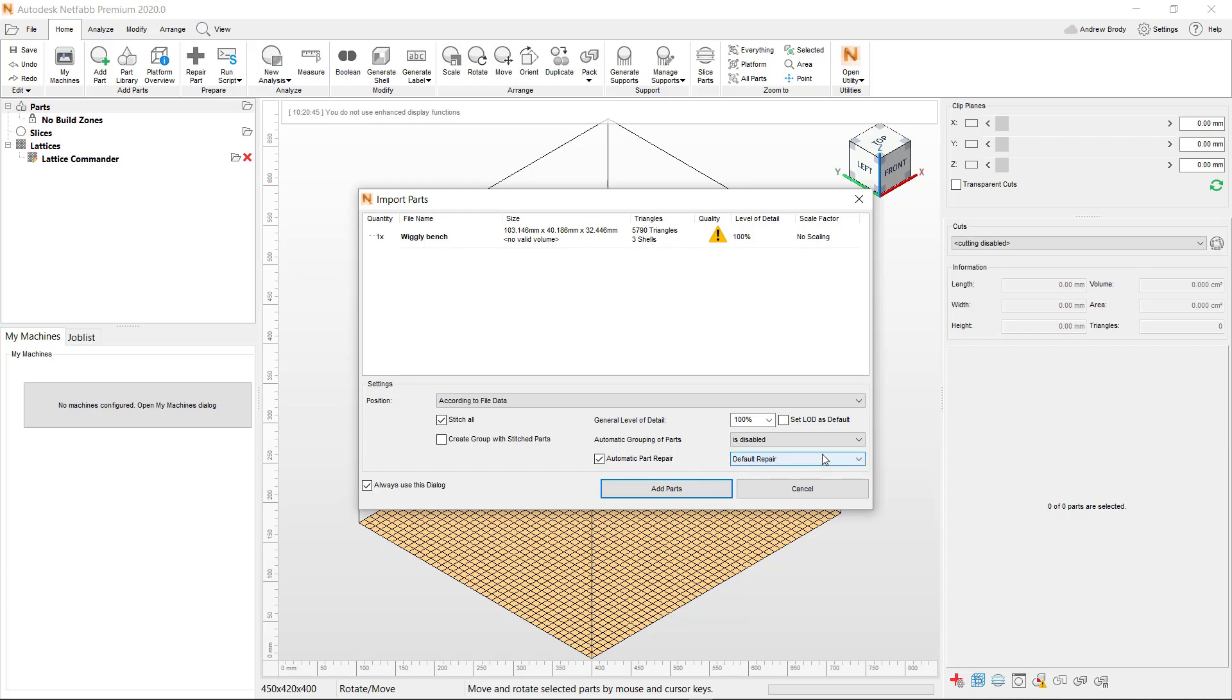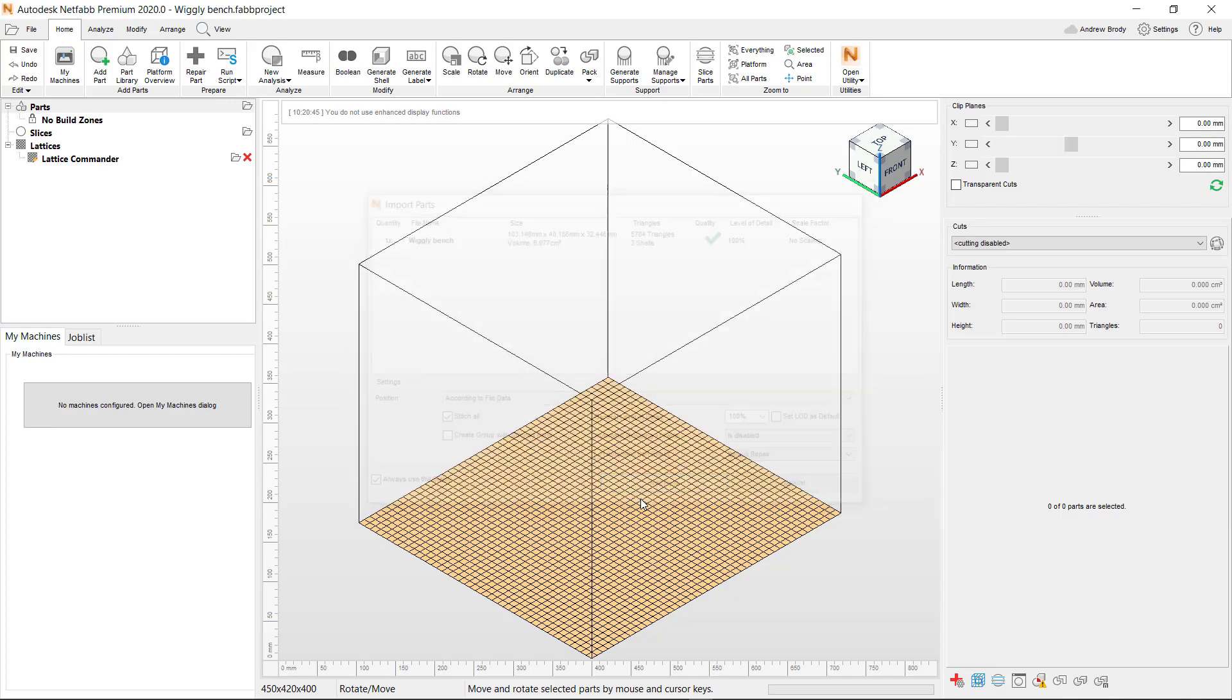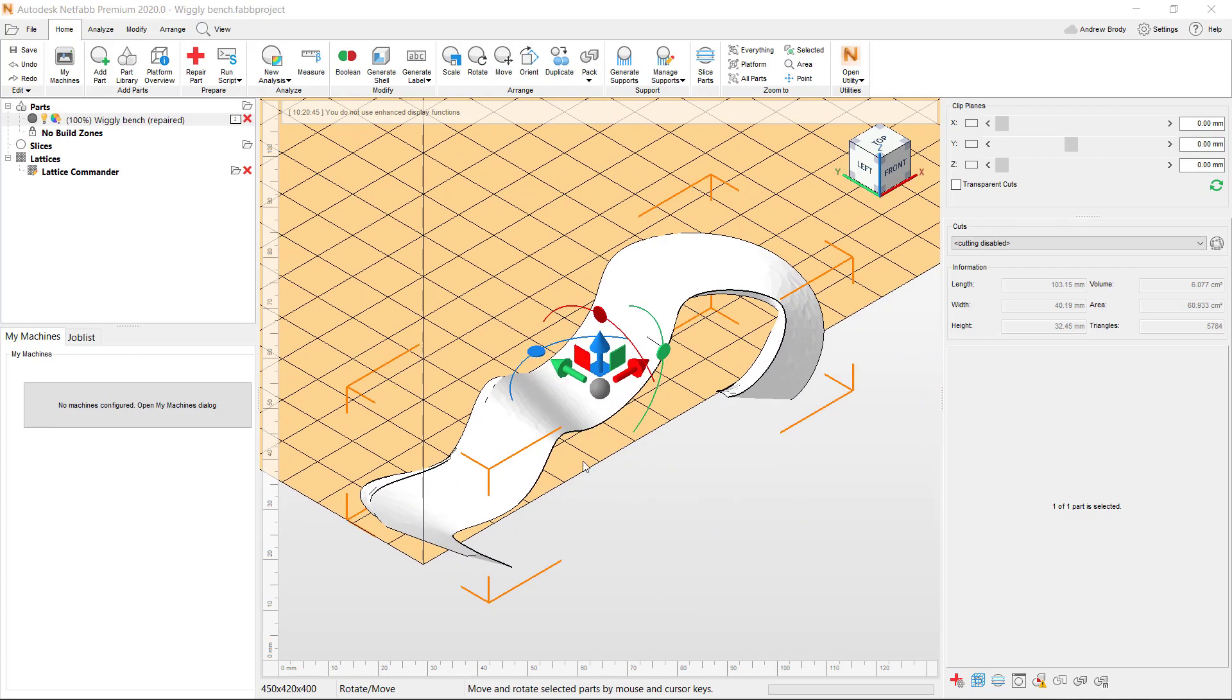And so this default repair option will absolutely clean it right up. There is an extended repair for objects that are full of a lot of holes and other issues. Anyway, you choose Add Parts, and it will stick it on the build plate or somewhere near the build plate.